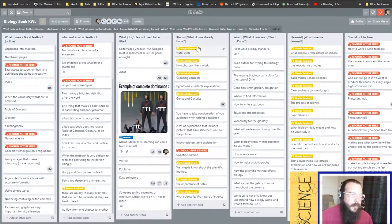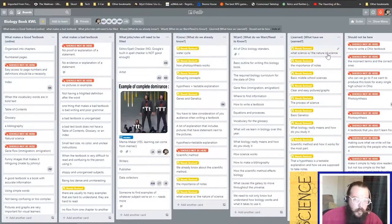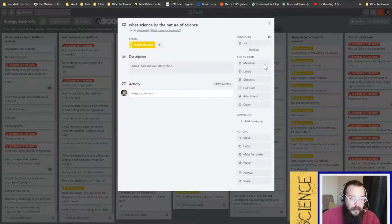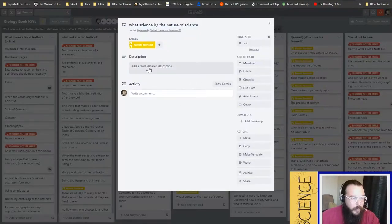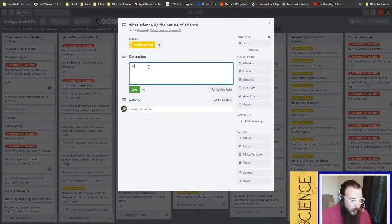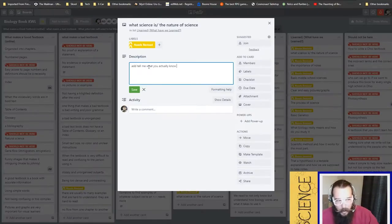Remember, we talked about in class, you can't just say vague things like the water cycle or what science is and the nature of science. I need you to get in here to the description and tell me what you actually know about the nature of science.